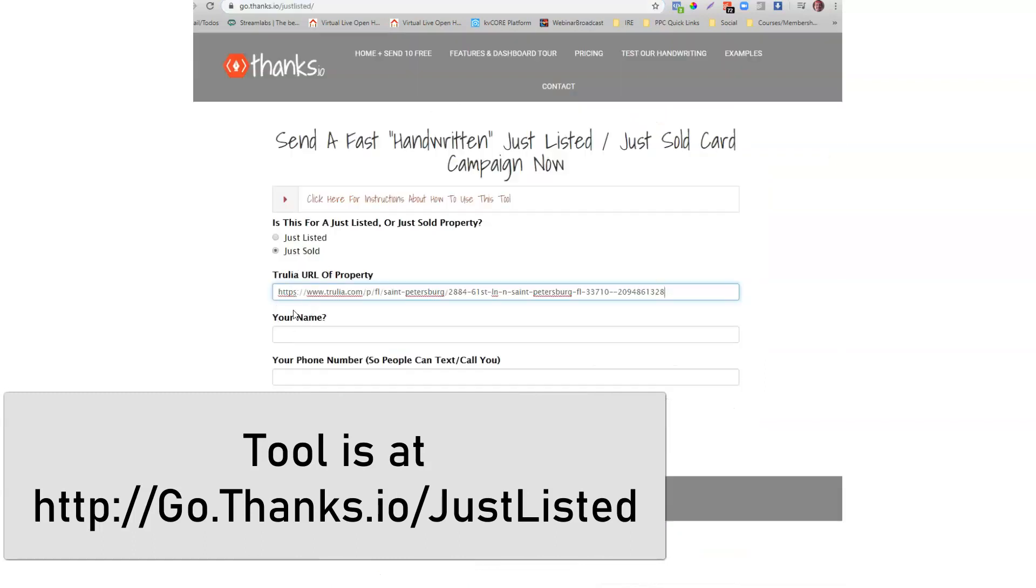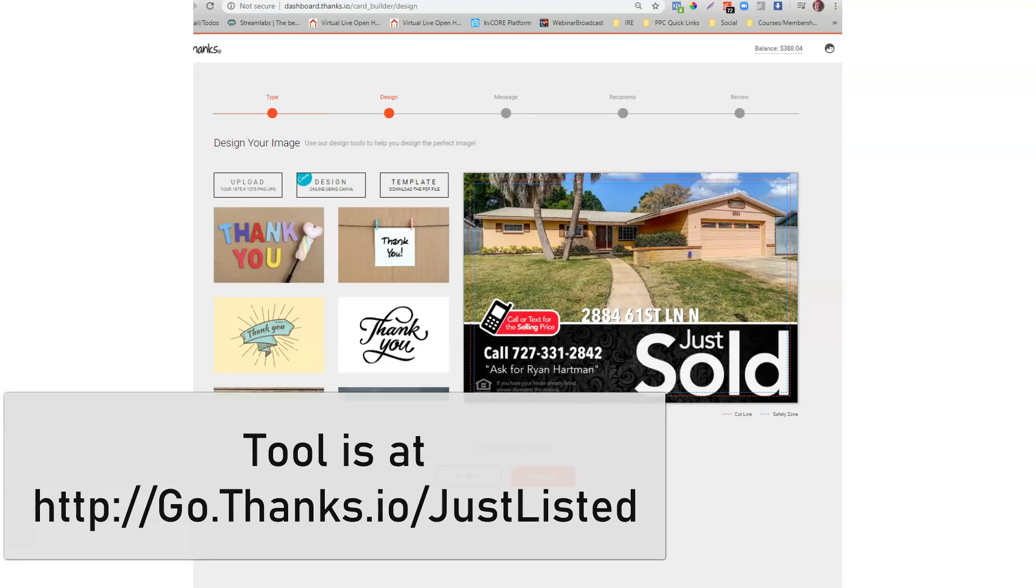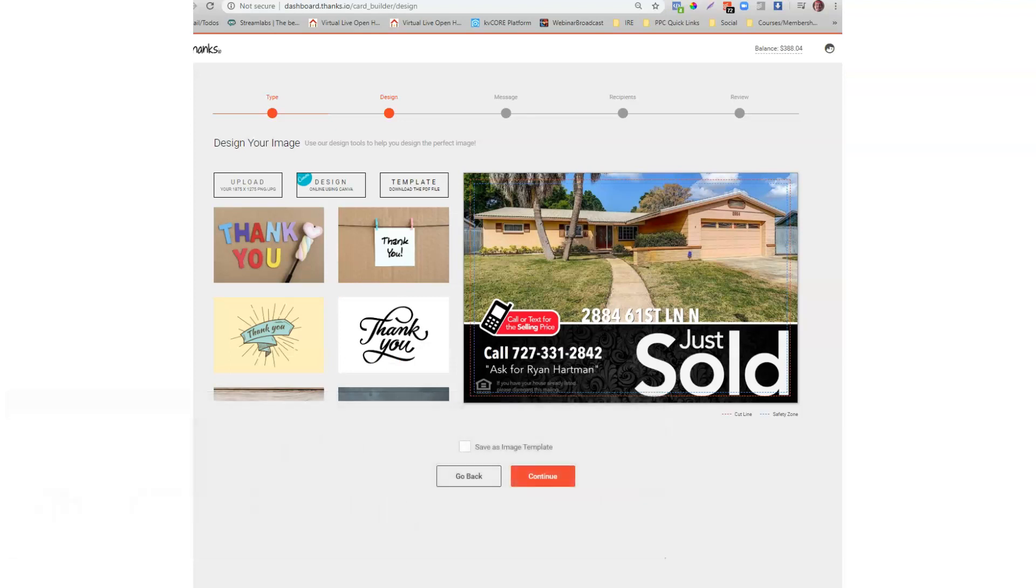I'm gonna copy that, put it in right here, and then you can put your name right here and then a phone number so people can call or text you right here. And I'm gonna click generate card and you'll see it automatically designs a card here.